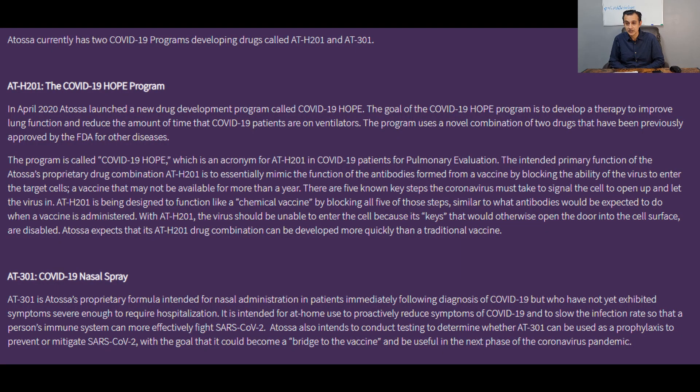What I'd now like to do is focus on the positives from the business point of view — a reminder of the potential for the company, and why ATOS ran up to close to nine dollars just a few weeks ago. In terms of their programs, they have two COVID-19 programs with drugs called ATH20 and ATH301. The first, started in April 2020, is called 'COVID-19 HOPE.' The second, ATH301, is a COVID-19 nasal spray, which is currently going through trials. Any potential breakthrough in either of these trials, in my opinion, will give a significant boost to the stock.